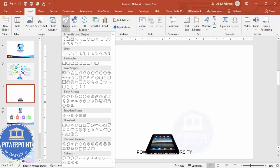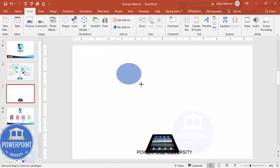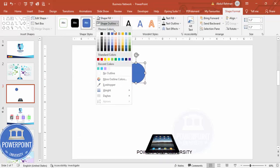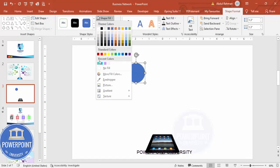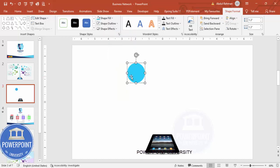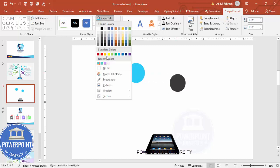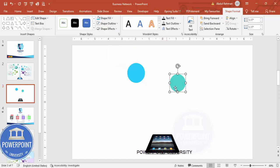Go to Insert Shapes, from Basic Shapes I'm going to choose an oval. Hold the Shift key to add one small oval shape. Set Shape Outline to no outline, then Shape Fill — you can give any color of your choice. Press Ctrl+D to duplicate, then add one more shape, reduce the size a little bit, and give it a different color.